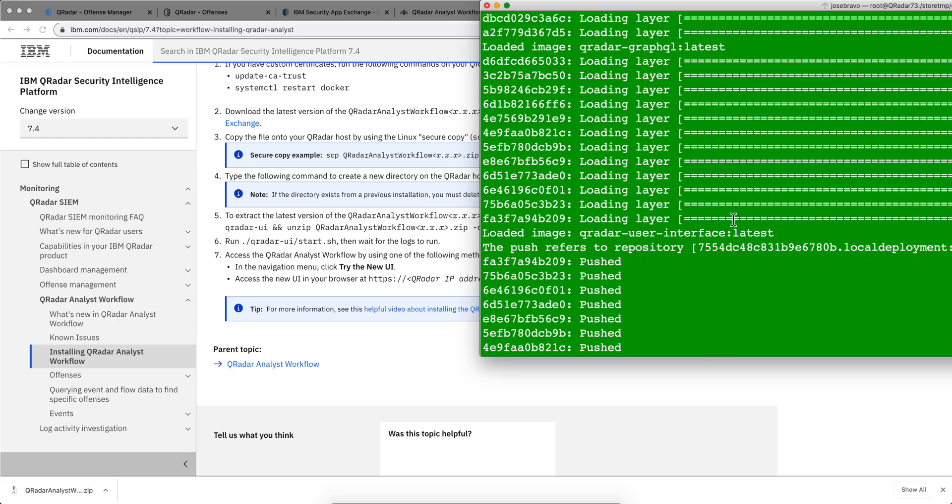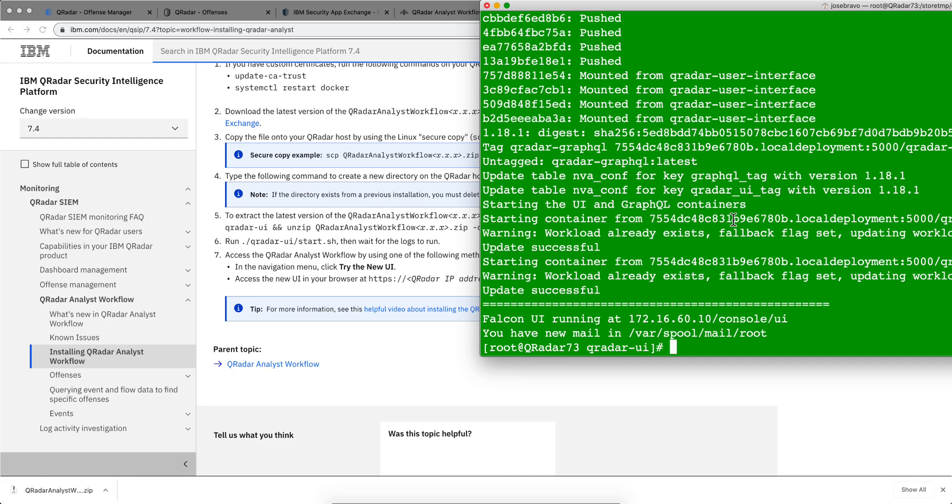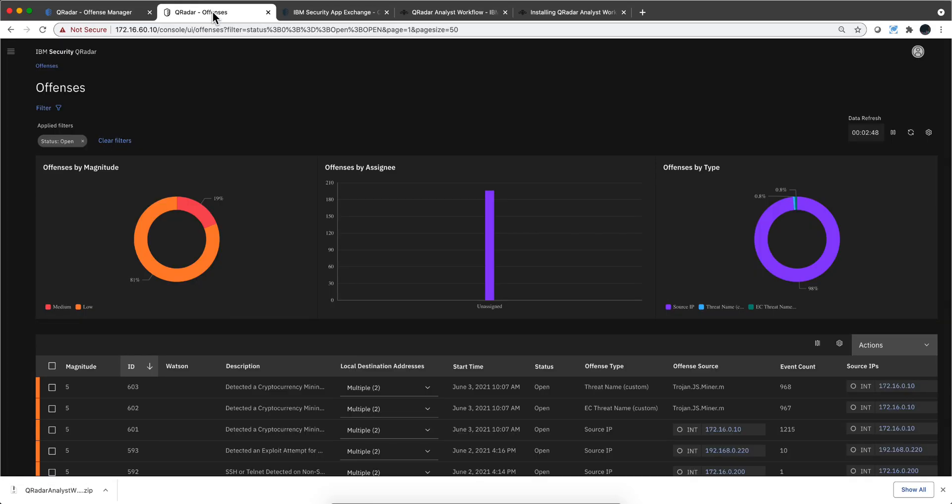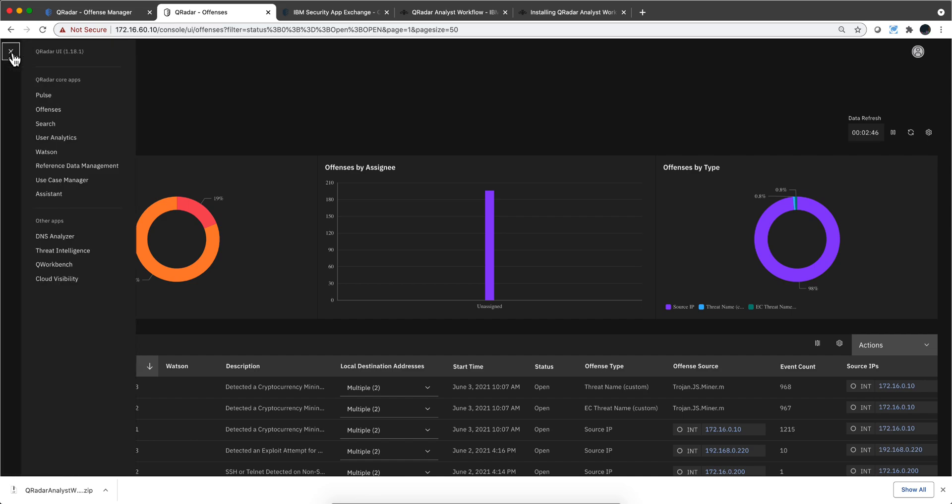and it will do that. So in my case, it moved the version of my UI from 1.4, that's how far back I was, to 1.80.